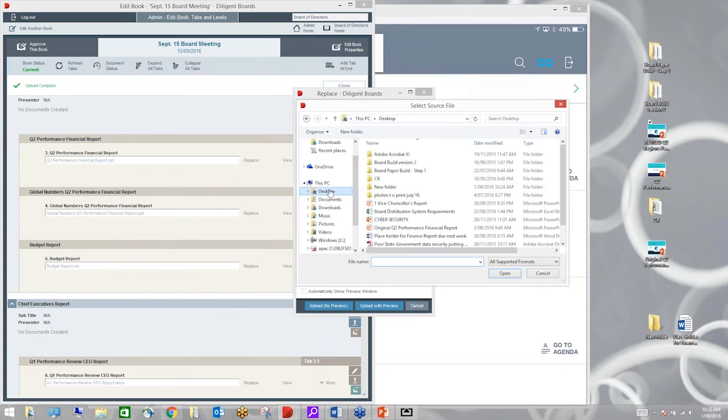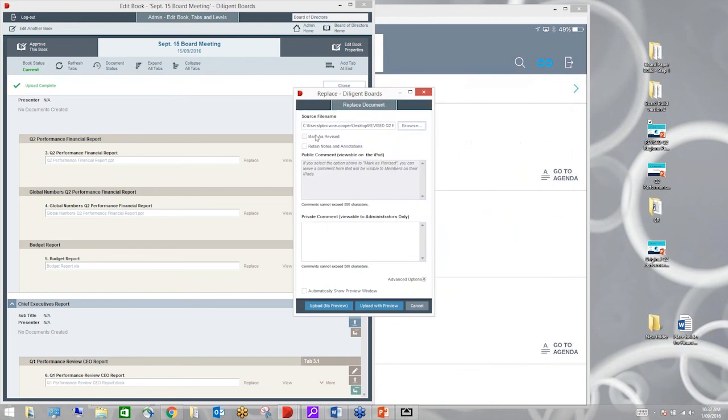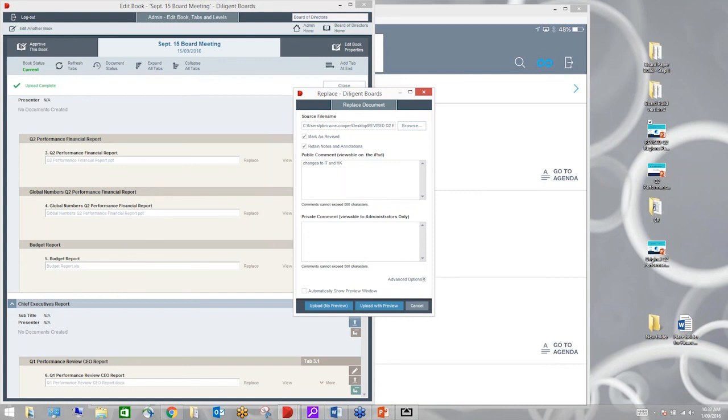What I'm able to do using our system is update that document for the board. So I'm going to replace that document and I'm going to find it on my desktop. I've got my revised Q2 regions performance. I'm going to use that. I'm going to mark it as a revised document, but retain my notes and annotations. So hypothetically, this document's been with the board for a week now and it's just before the meeting. We've had some changes to Italy and Hong Kong.